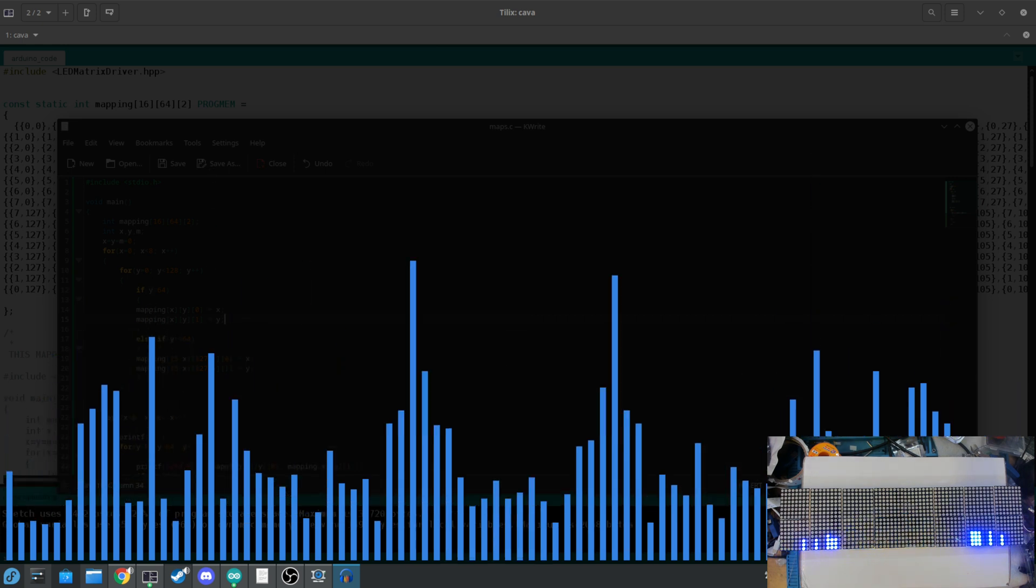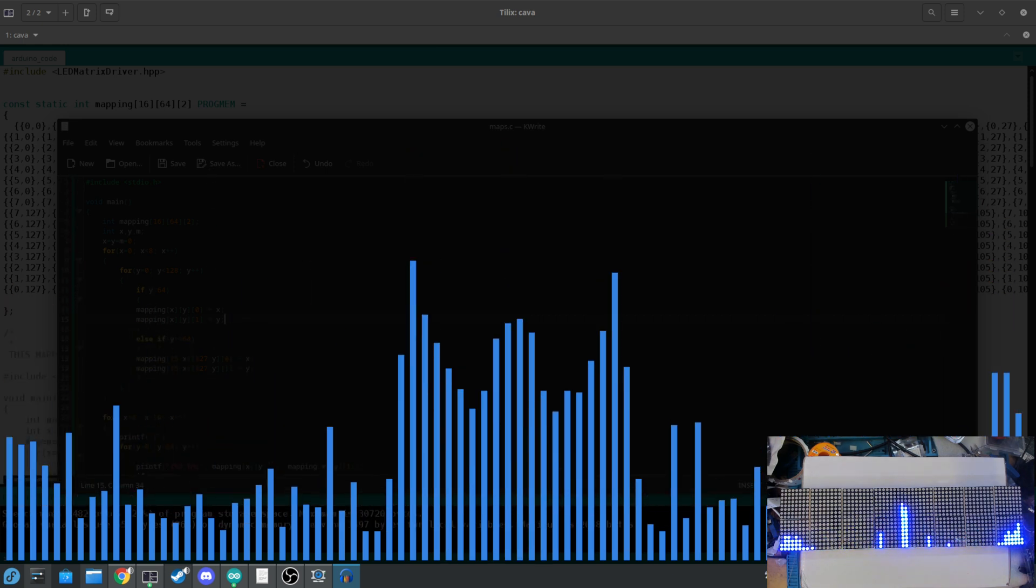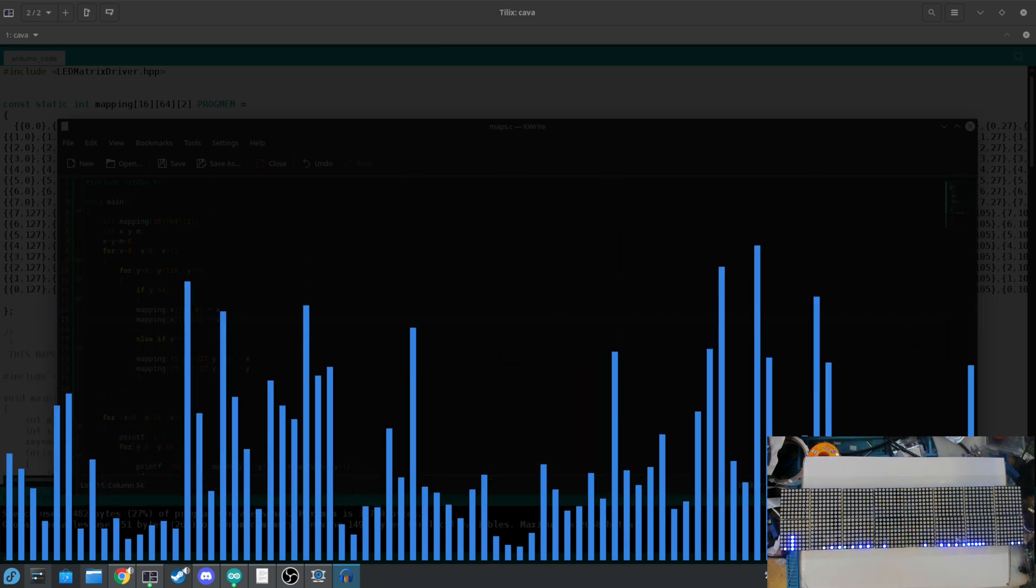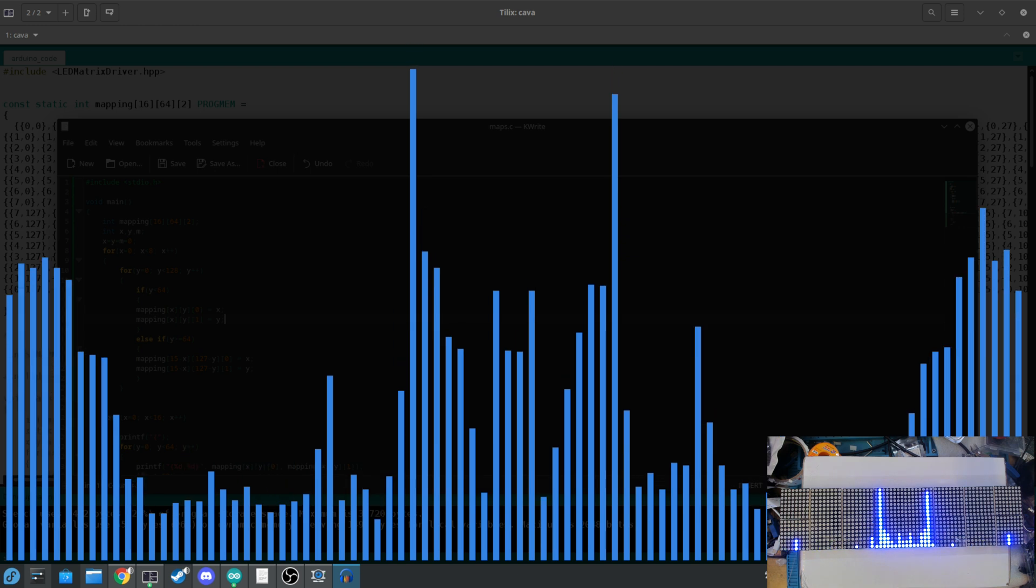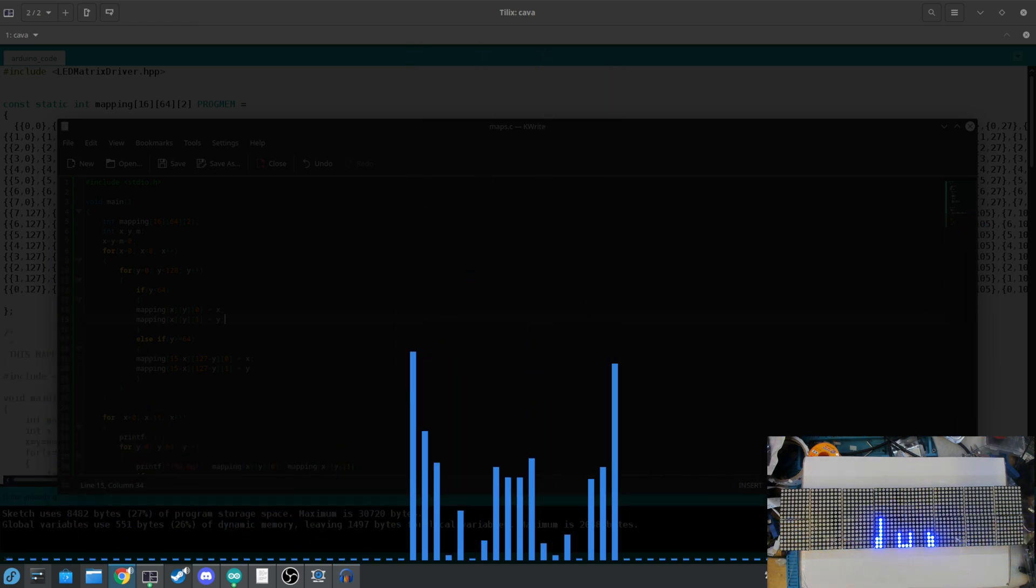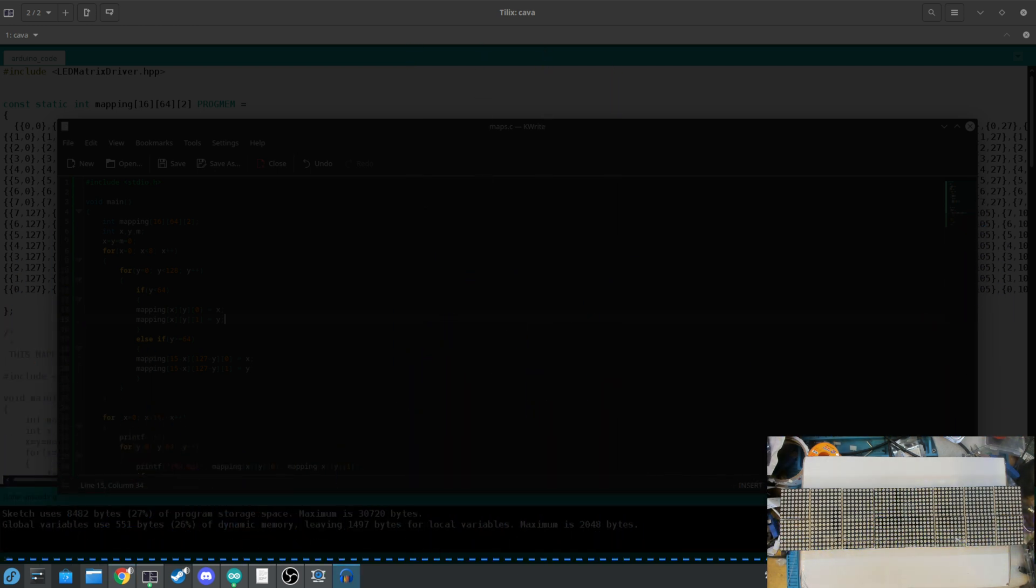You can see it perfectly matches what I've got on the LED matrix. So let's pause it here for a bit, and the reason it does that is that the LED matrix itself is also running the exact same program.